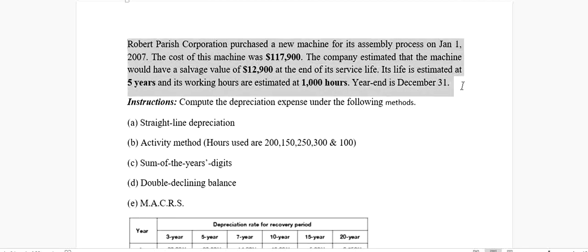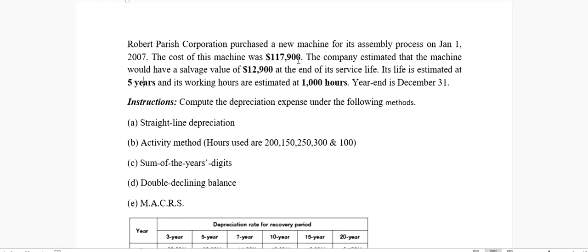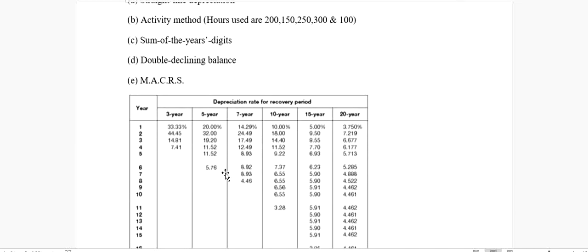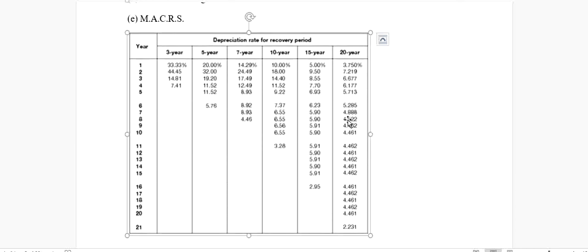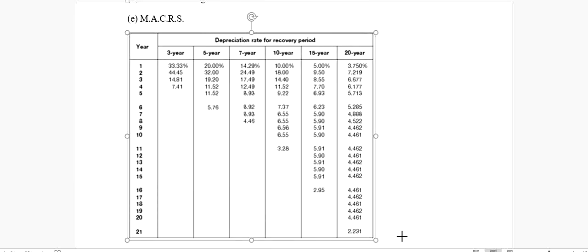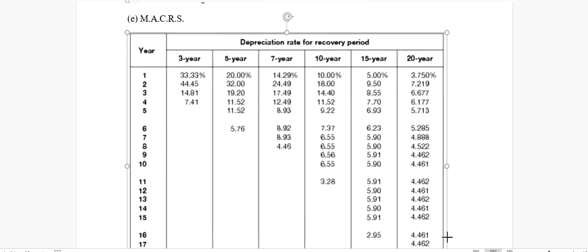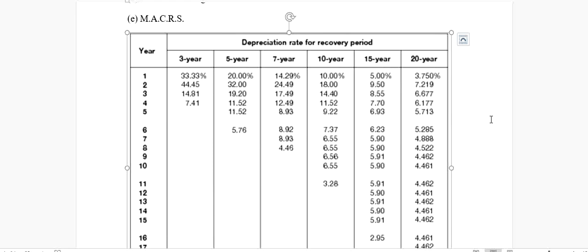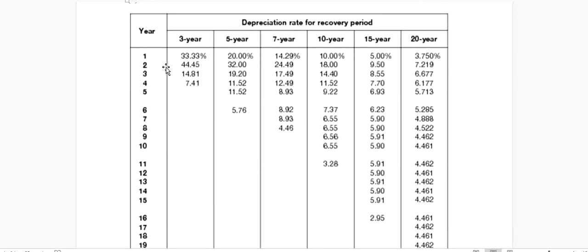The data remains the same as in my previous videos: the life is five years, the cost of asset, and the salvage value. You won't need the number of hours this time. The MACRS depreciation method is dependent on a depreciation table, where year-wise information is given — three-year, five-year, seven, ten, fifteen, and twenty-year life columns, with corresponding year rows.